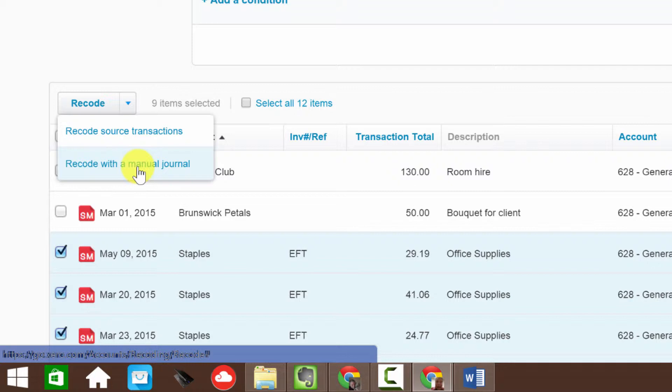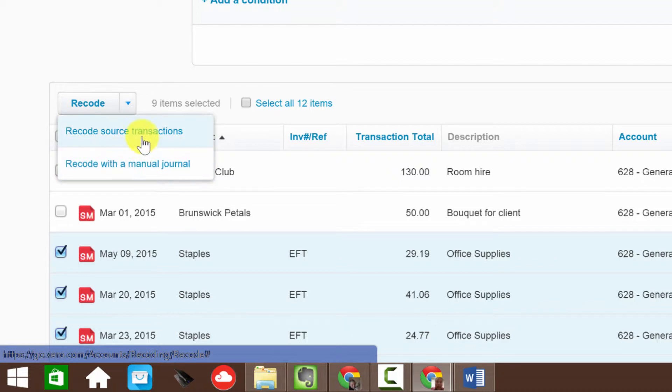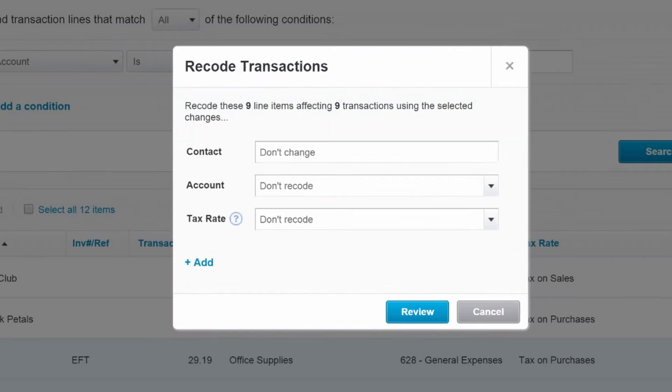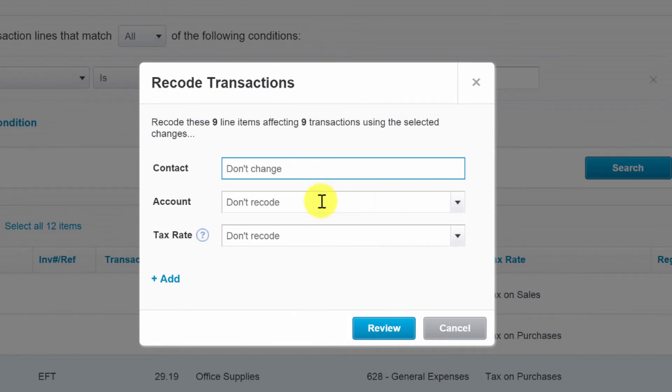We can either change the source transactions or we can recode it by booking a journal entry. If I'm an accountant doing a review and I don't want to ruin my independence by actually editing or doing bookkeeping work for the client, then I can change this with a manual journal entry.